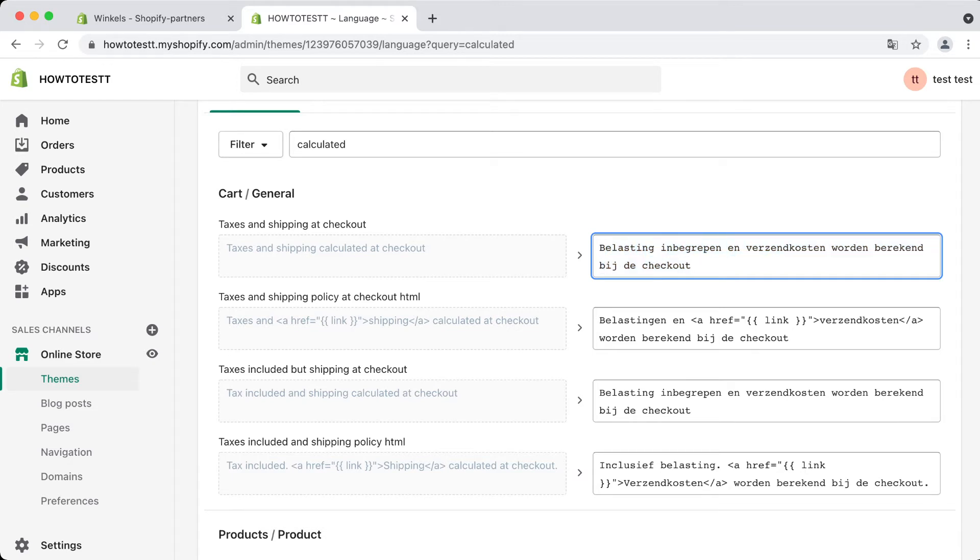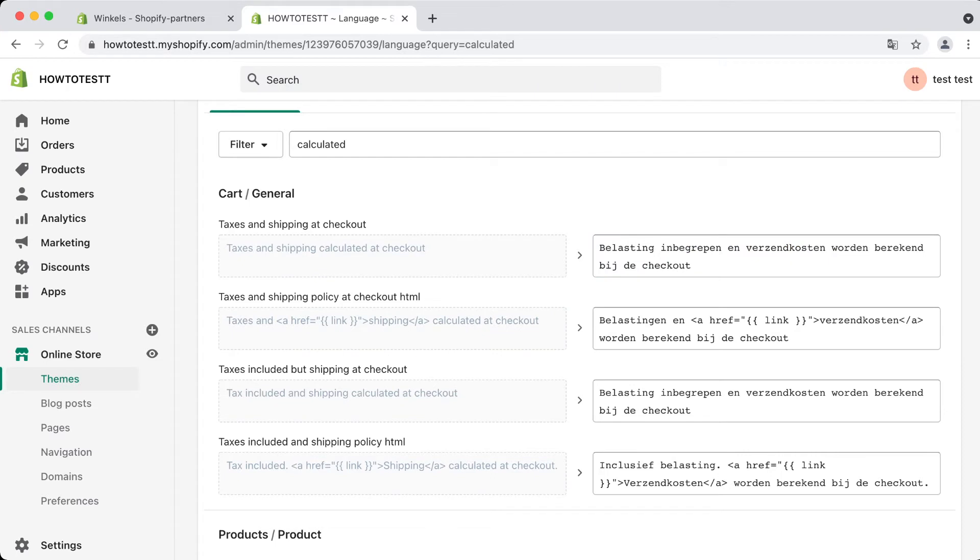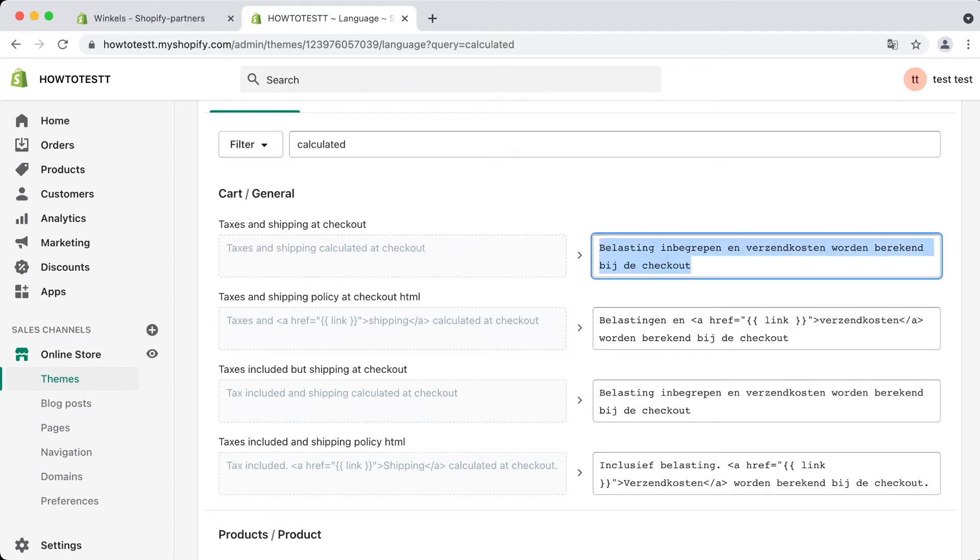Let's say we want to remove this or change this. Say we have a one product store, we sell a product for $20, we charge no shipping at all, and we want the customer to know that. So what we're going to do is change it here to 'free shipping'.